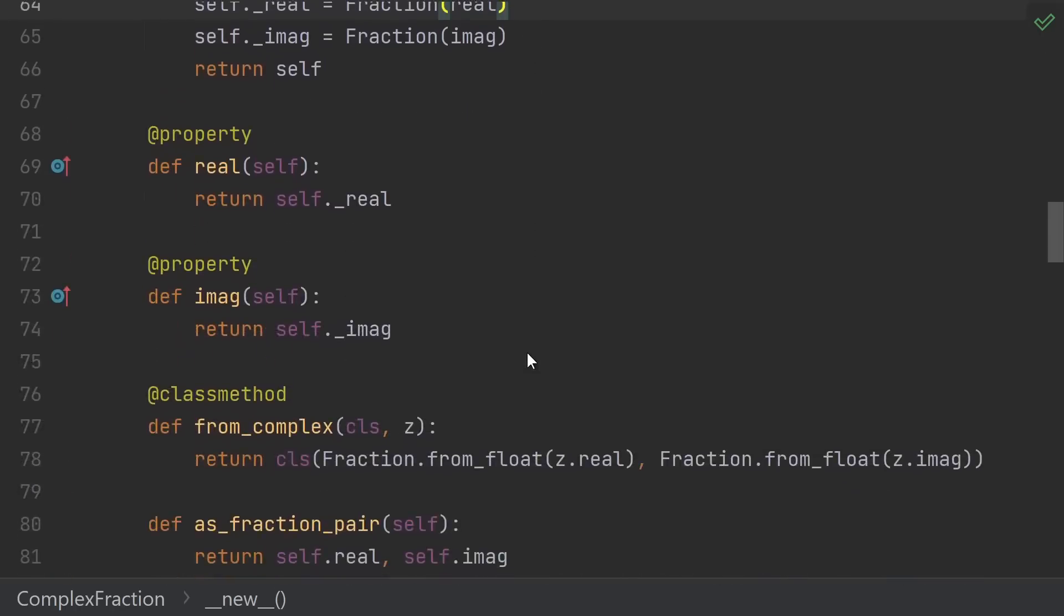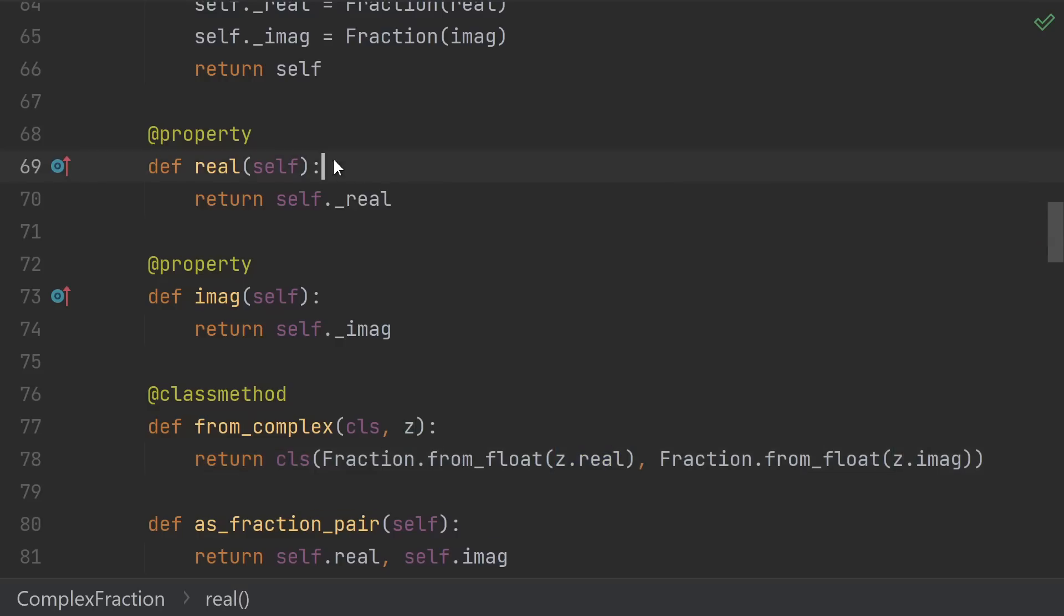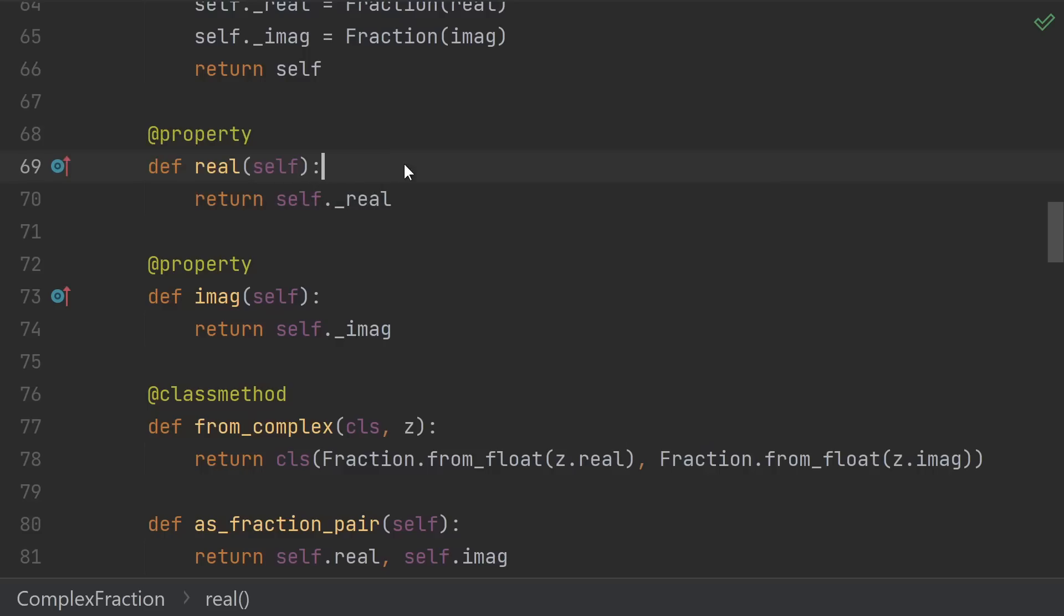To give the outside world access to our real and imaginary parts, we just use properties. These properties allow anyone to read the real or imaginary part like an attribute, but if they try to assign to it, they'd get an error. Also notice this little symbol on the left of my editor. This tells you that I'm overriding something in a base class. In this case, the real and imaginary properties are required by our complex base class.